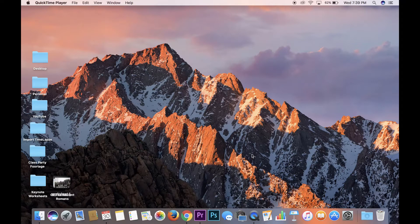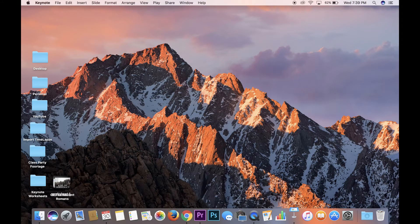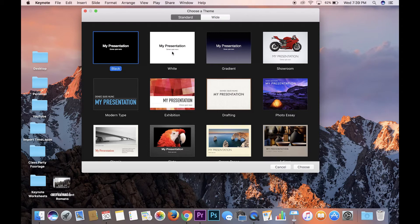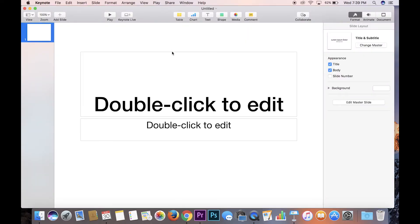So the first thing you're gonna want to do is open Keynote. It'll take you to this screen. Now for worksheets I always choose white as the theme because you're most likely gonna print it on white paper. And we'll pop up your open document.